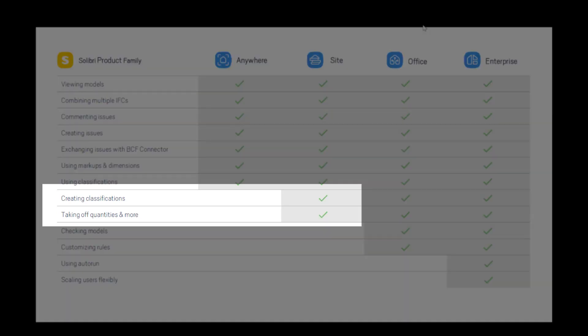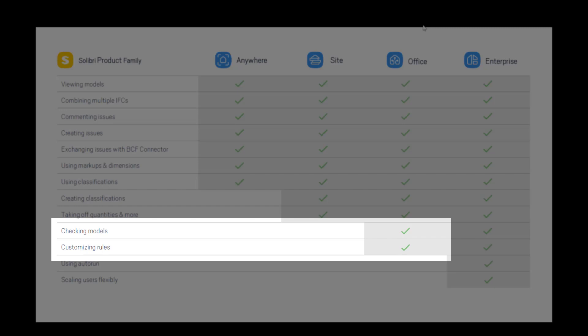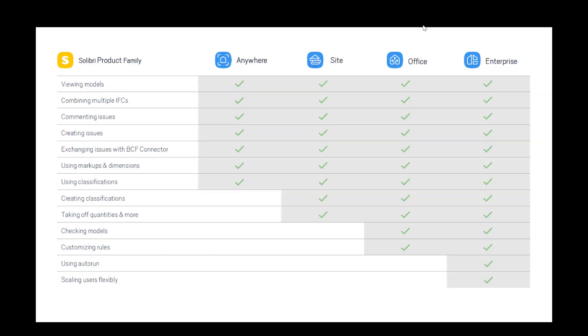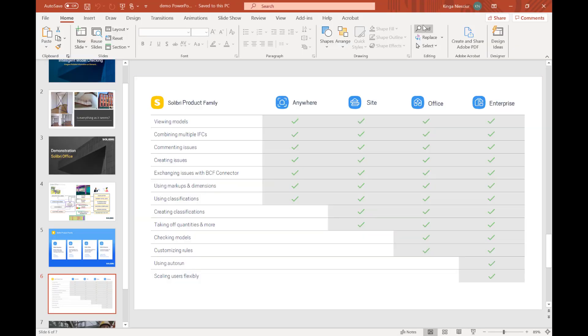What Solibri Site also offers is creating classifications and taking off quantities or any information. Solibri Office on top of that allows you to check your models and customize rules to run clash detection. And finally, Solibri Enterprise allows you to use auto-run and scale users flexibly.